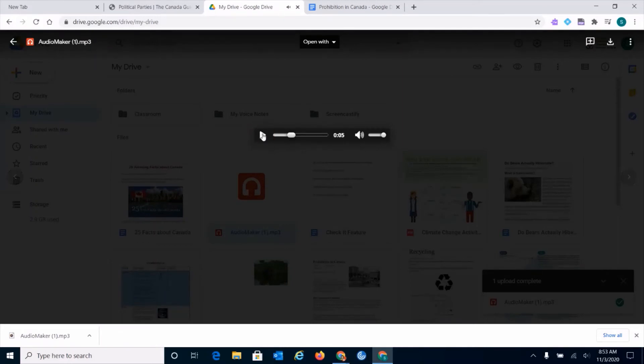The Audio Maker feature can also be used with other Google apps such as Docs, Slides, and Jamboard.